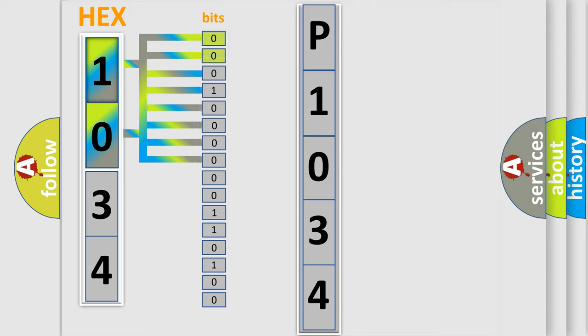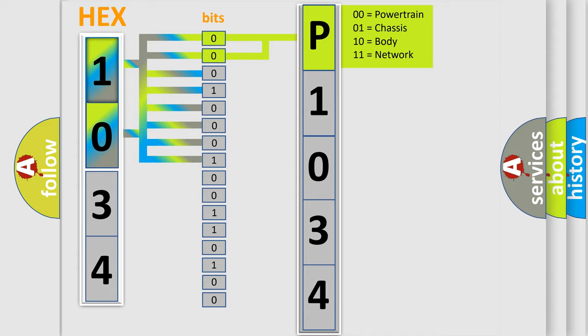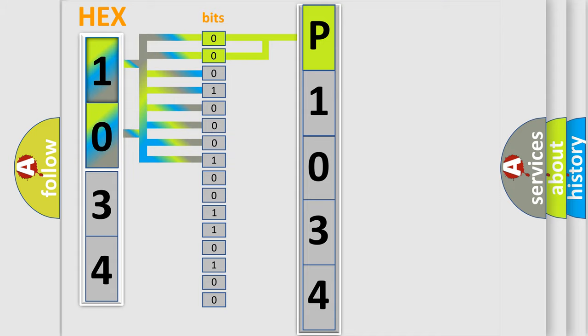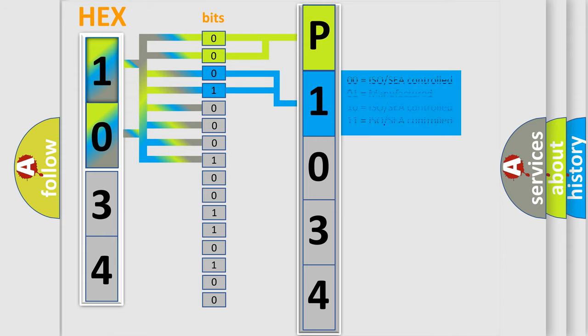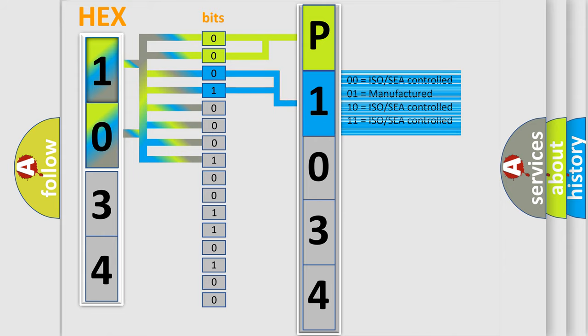By combining the first two bits, the basic character of the error code is expressed. The next two bits again determine the second character. The last bit styles of the first byte define the third character of the code.